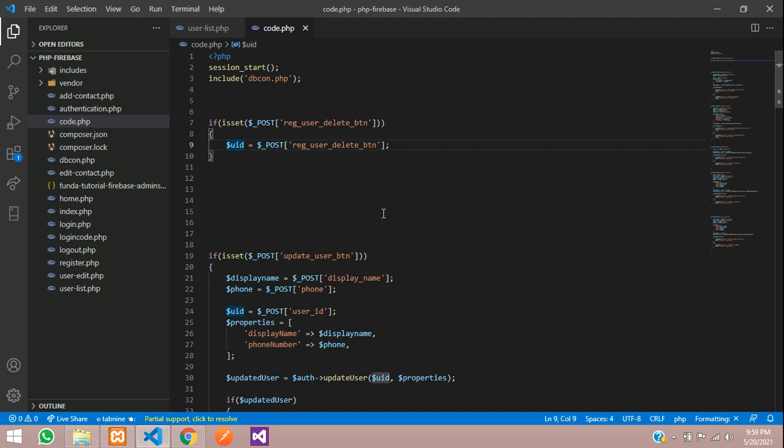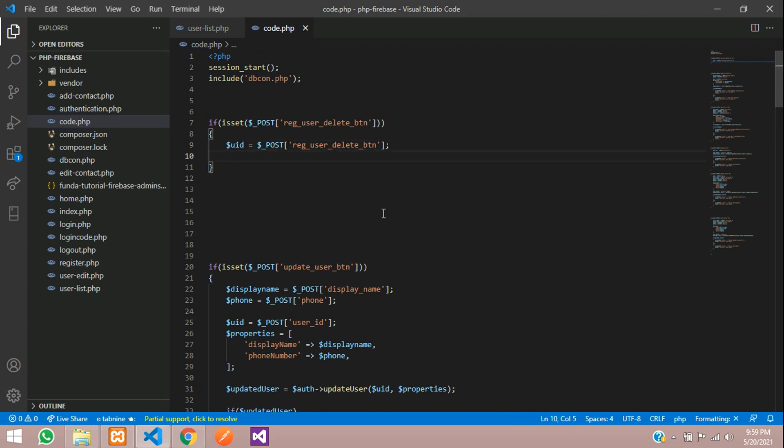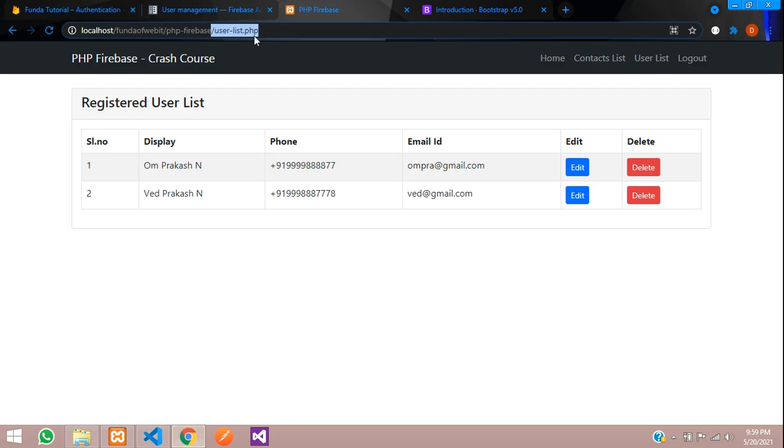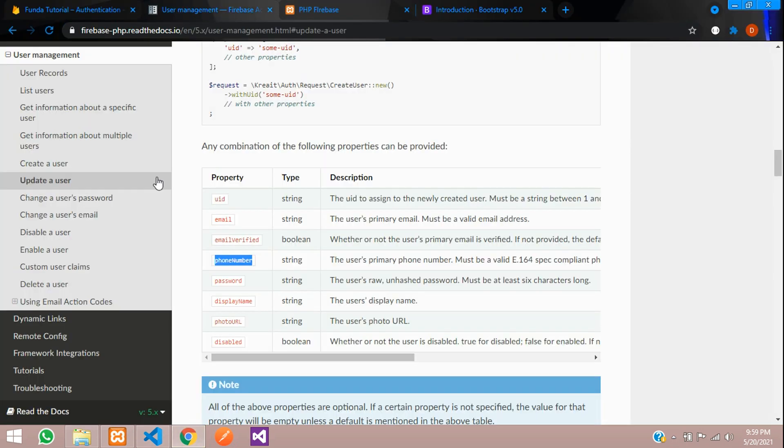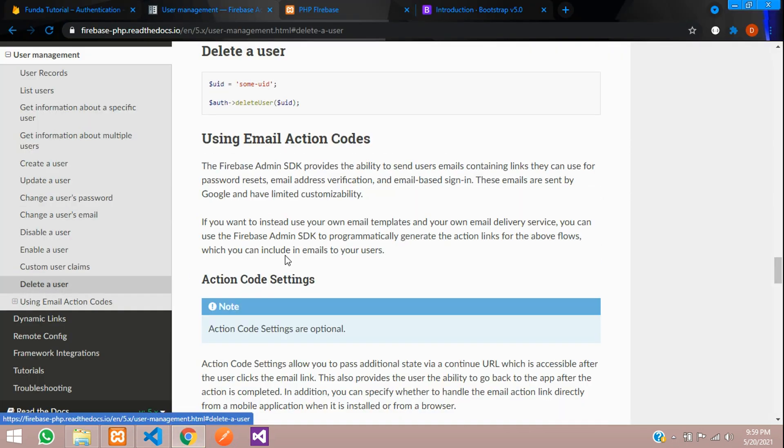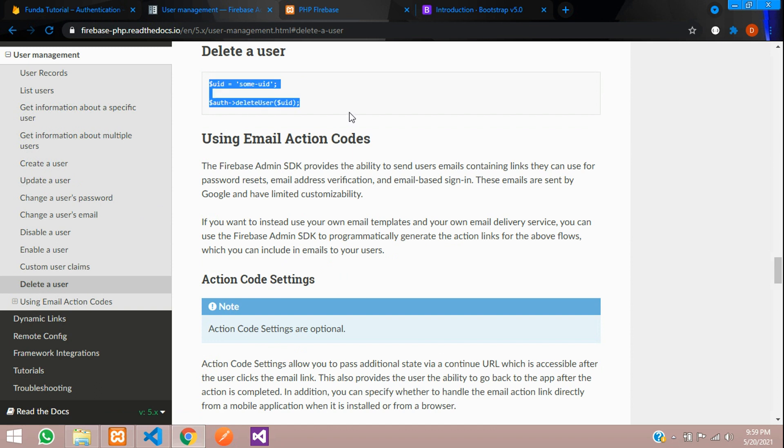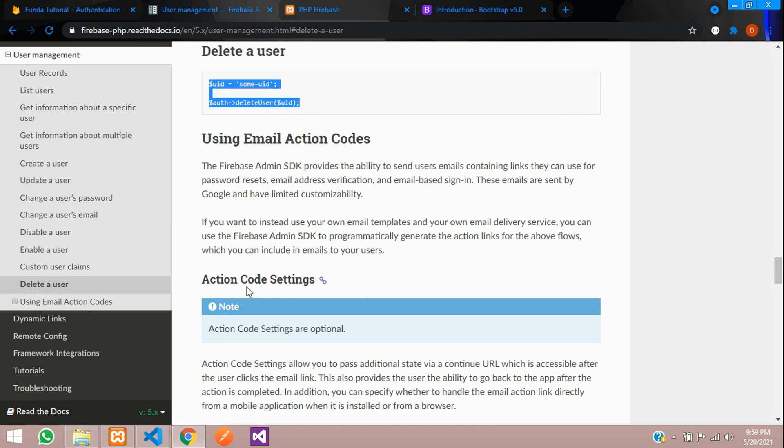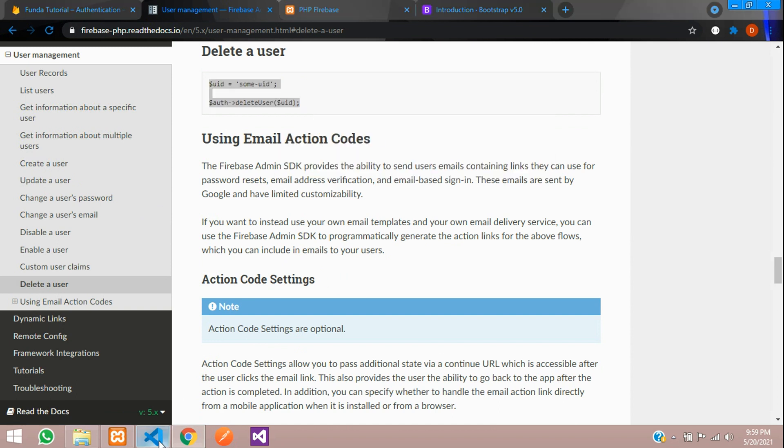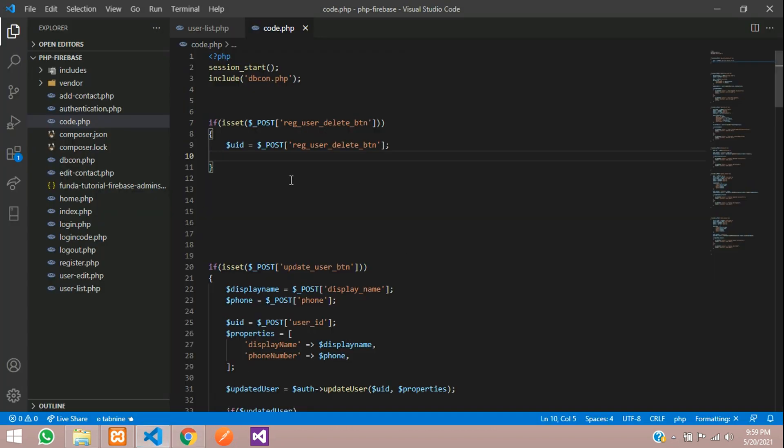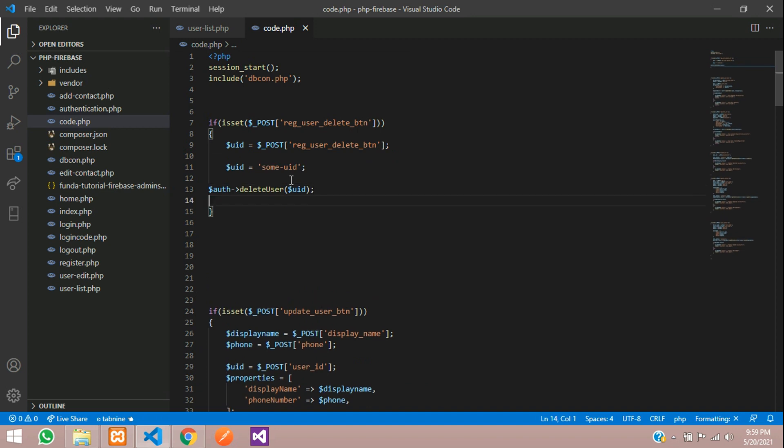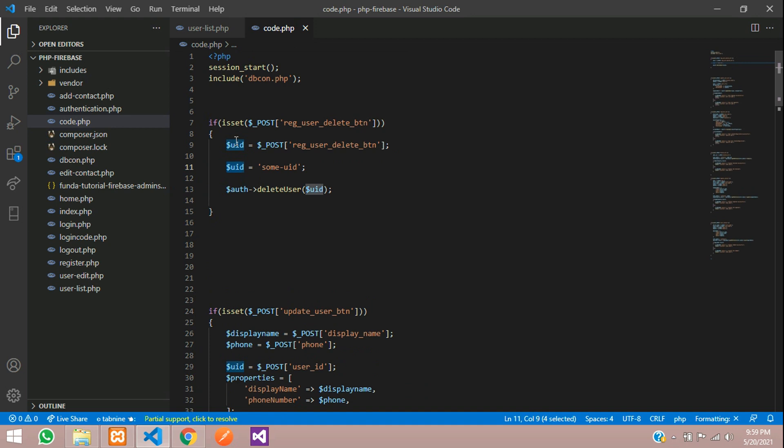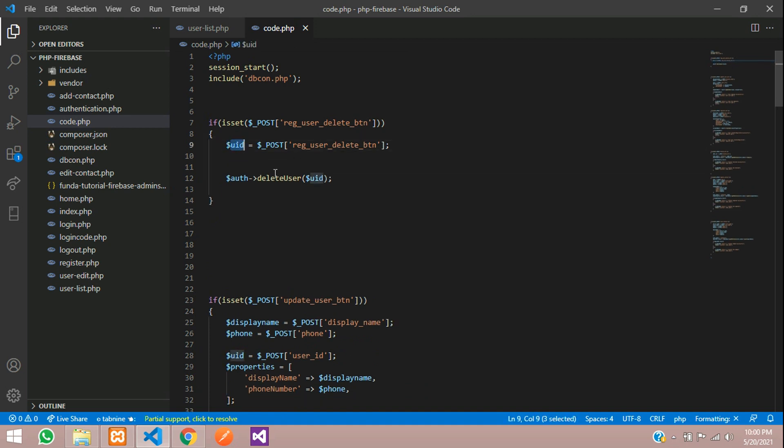We are taking that value over here and then we are going to delete that. So how will you delete? Let's move to our documentation. See delete user. Let's copy this and get back and paste here. So this dollar UID is already there, let's remove it. This UID is present inside this.